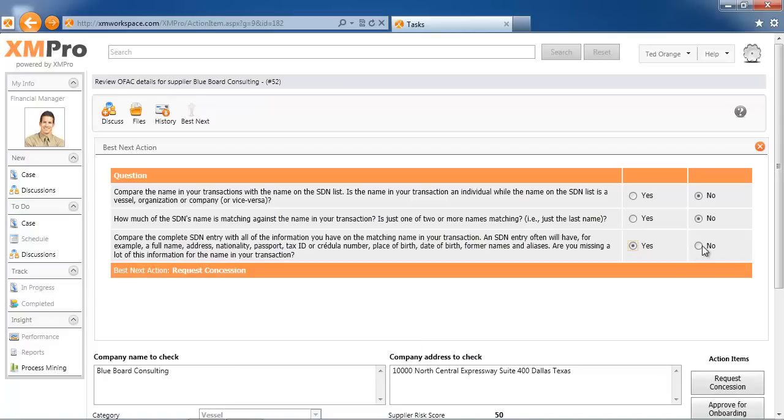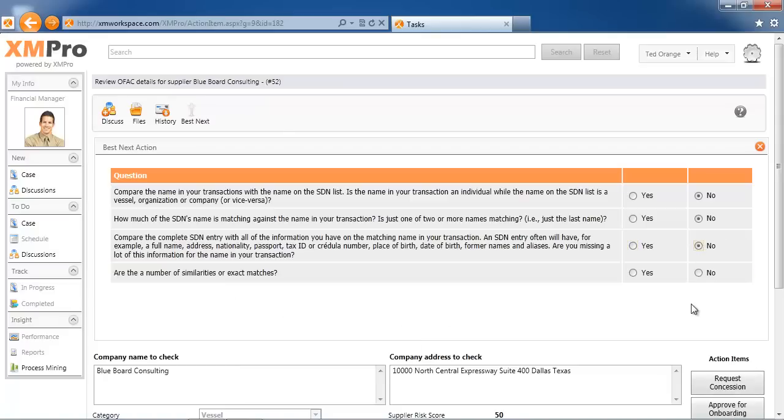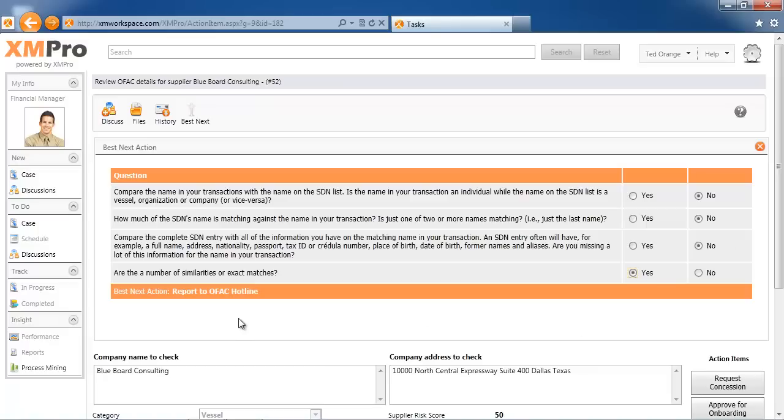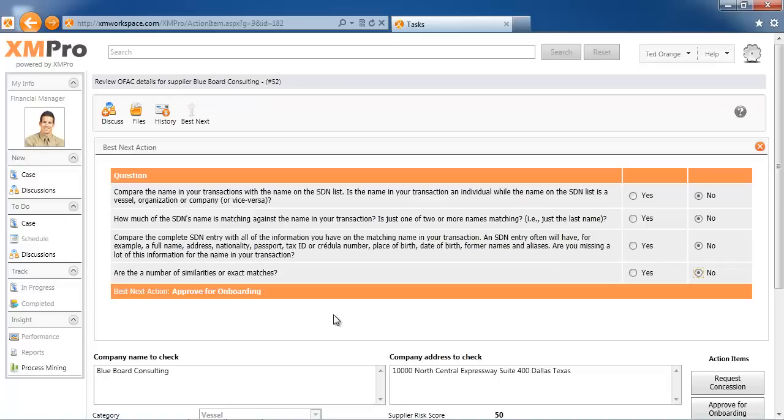If I go back and I say no, and I say yes over here, it will say report to the OFAC hotline. Or if that is a no, you will see that this is approved for onboarding. You can put a logical algorithm here as well. It doesn't just have to be data-based; it can help as a decision support system for someone to decide what the next best action is.